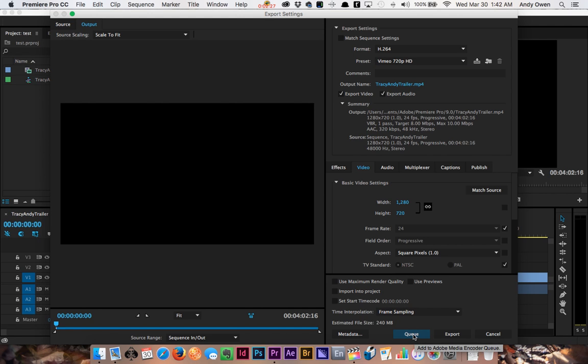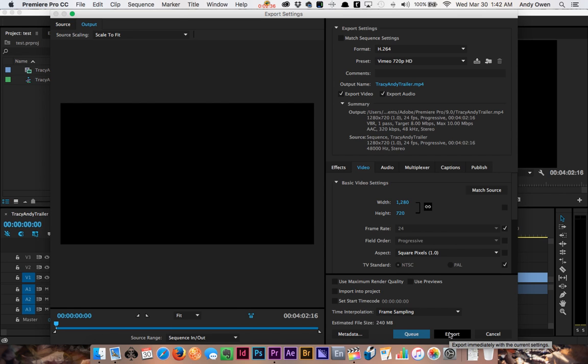Do not hit Q—you can, it will work, it'll just open Adobe Media Encoder which you don't need. You can just from here export right out of Premiere Pro. When you hit export, you're not going to be able to use Premiere Pro until it's done exporting, which depending on the length of your video could be anywhere from 1 to 10 minutes of export time, maybe longer but hopefully not.